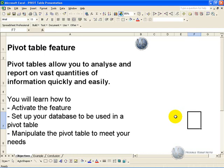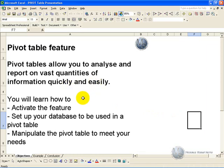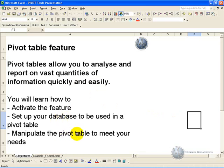Pivot Tables allow you to analyze and report on vast quantities of information quickly and easily. In this segment you'll learn how to activate the feature, set up your database to be used in a Pivot Table report, and how to manipulate the Pivot Table to meet your needs.